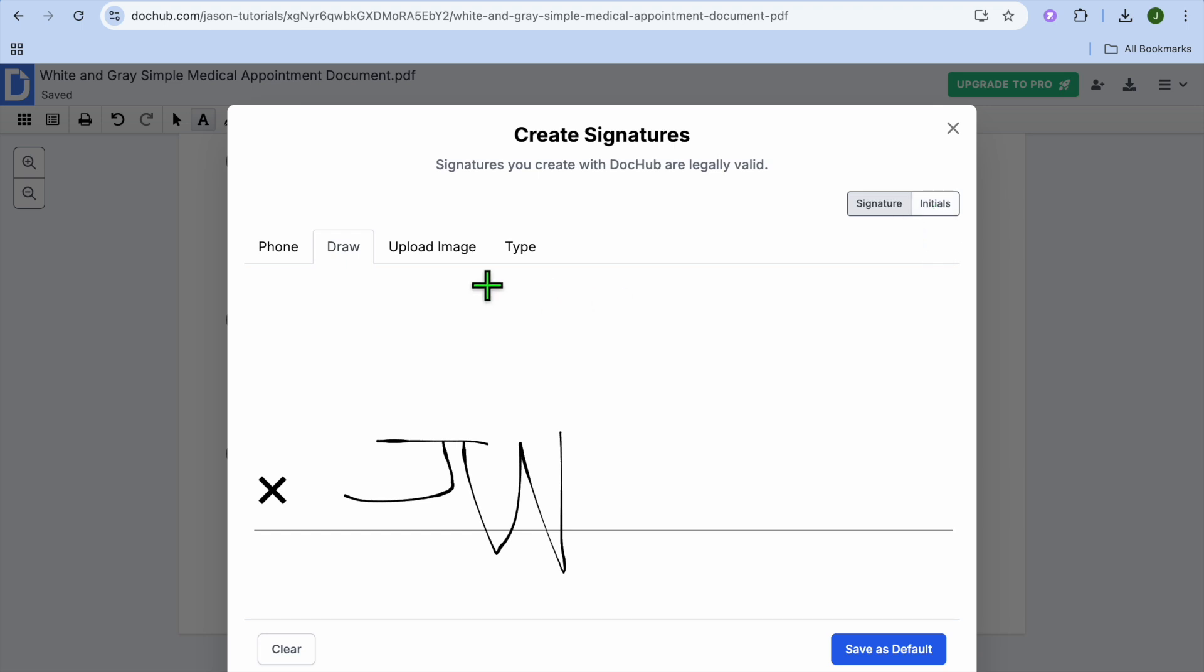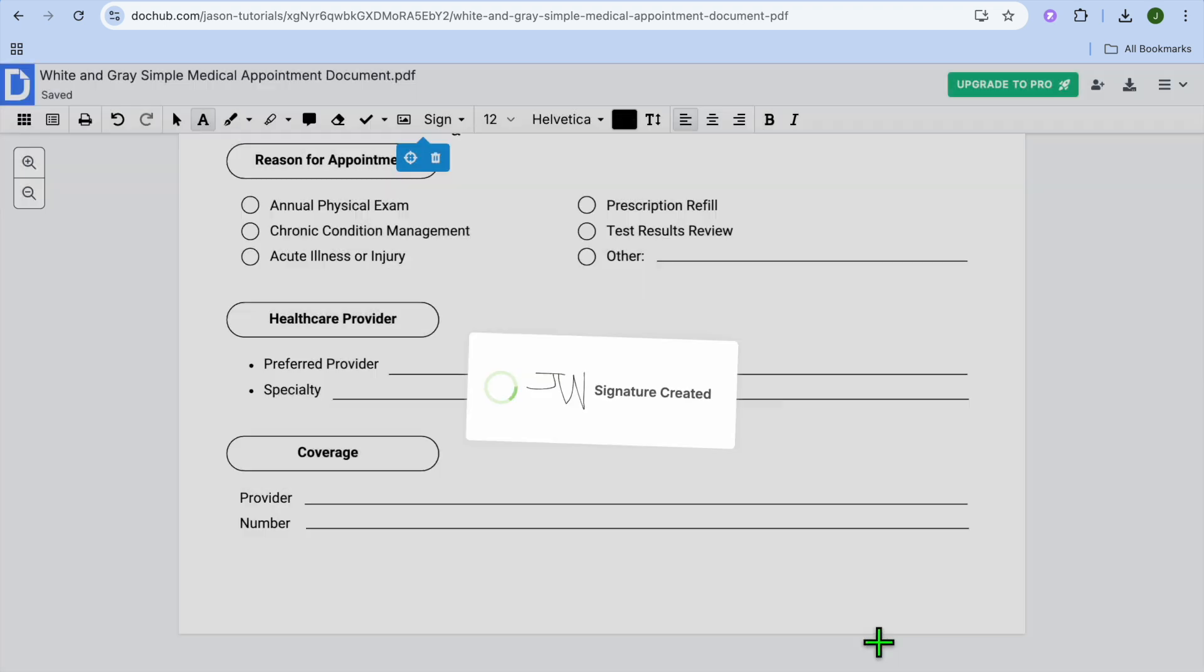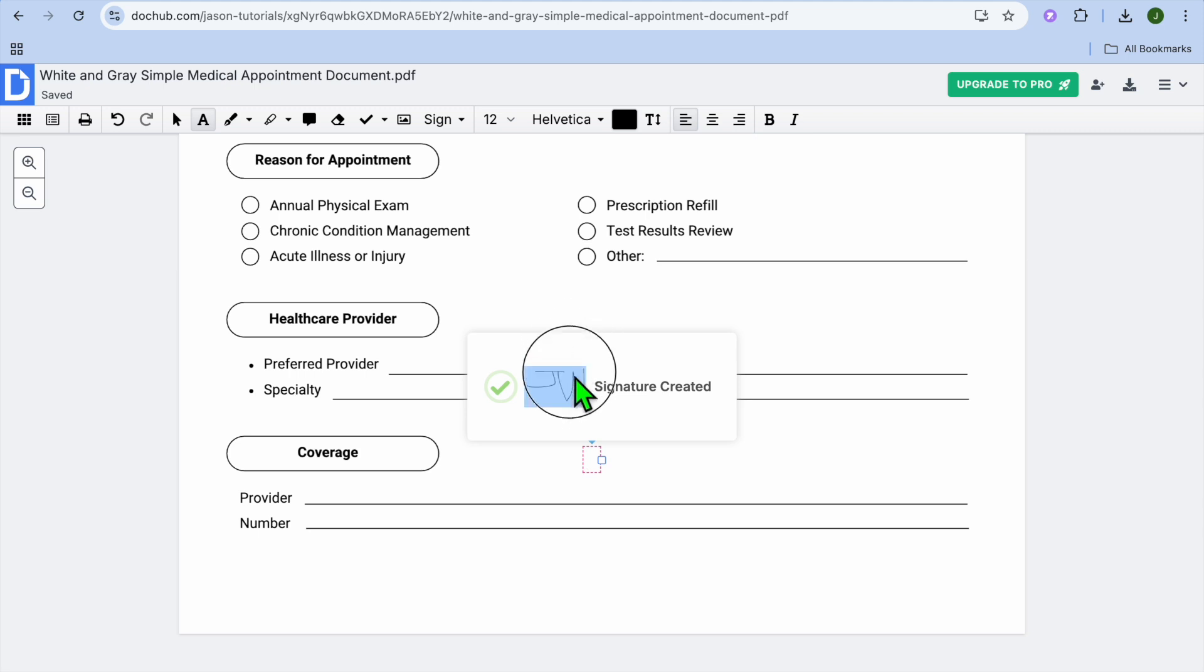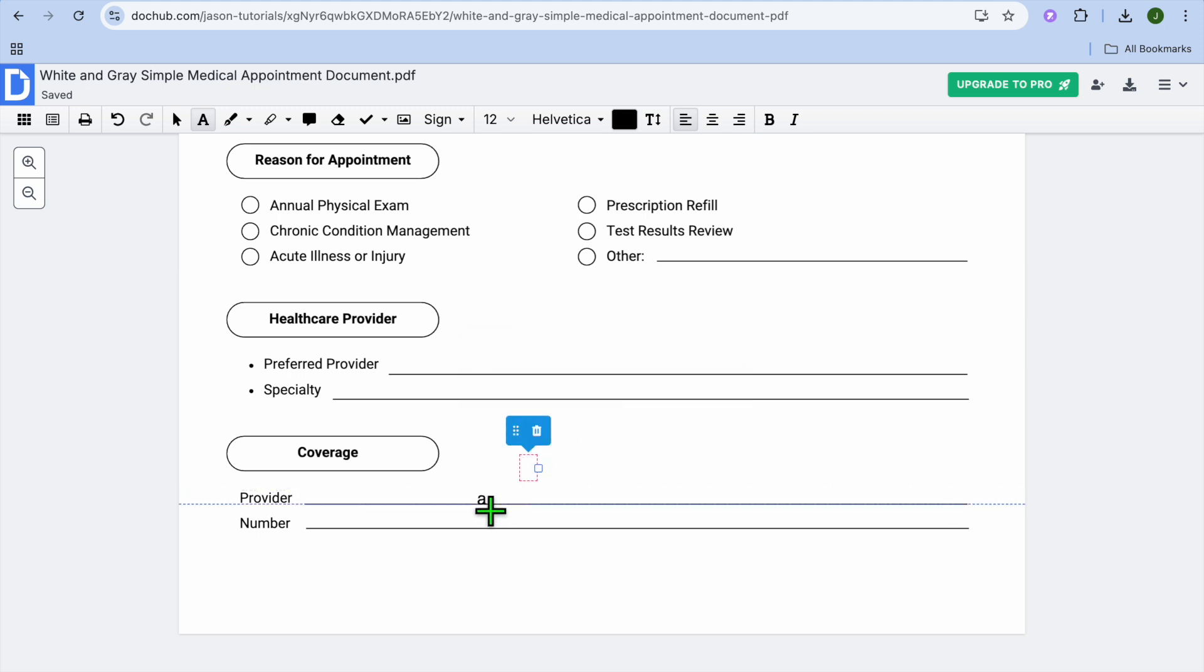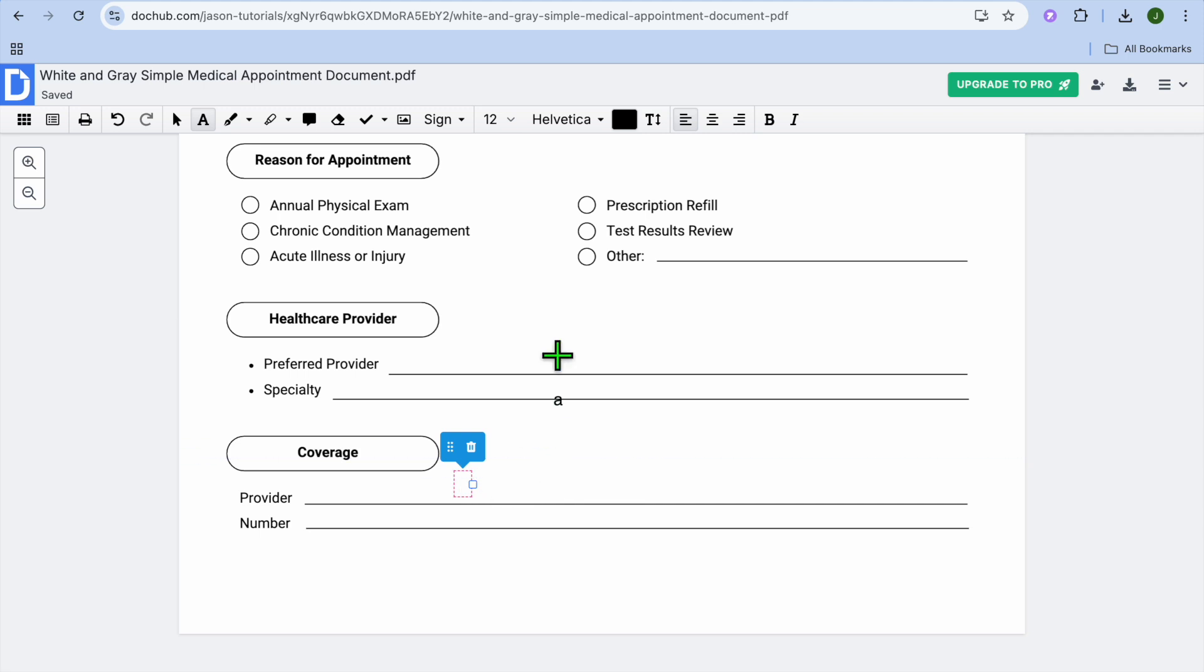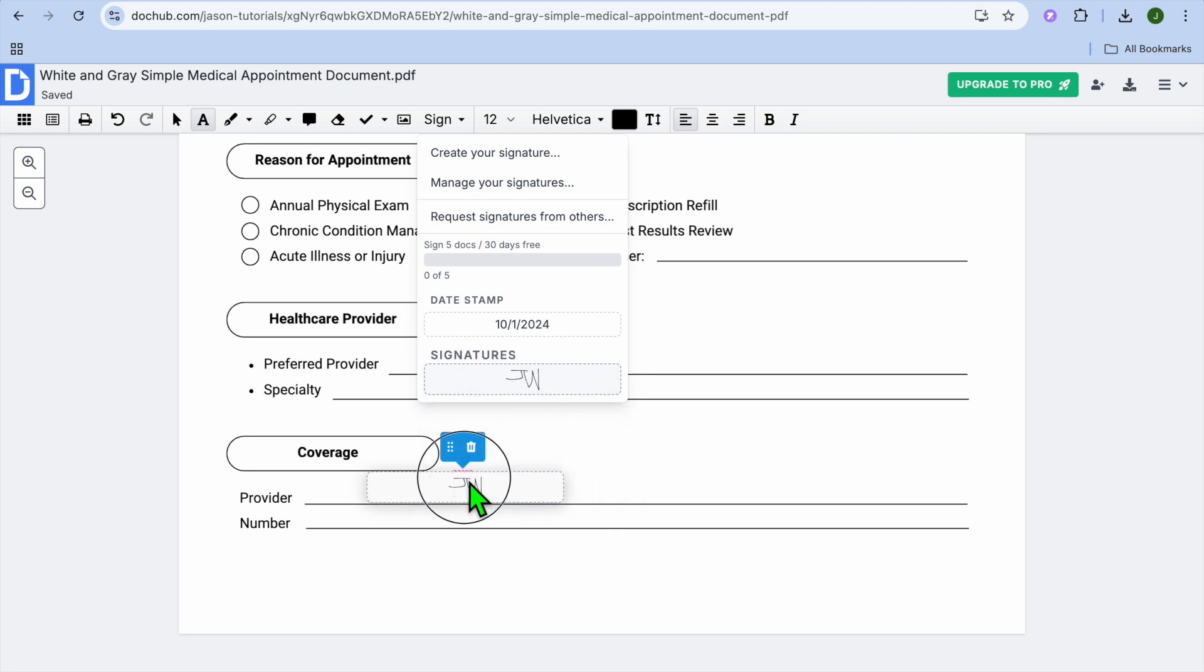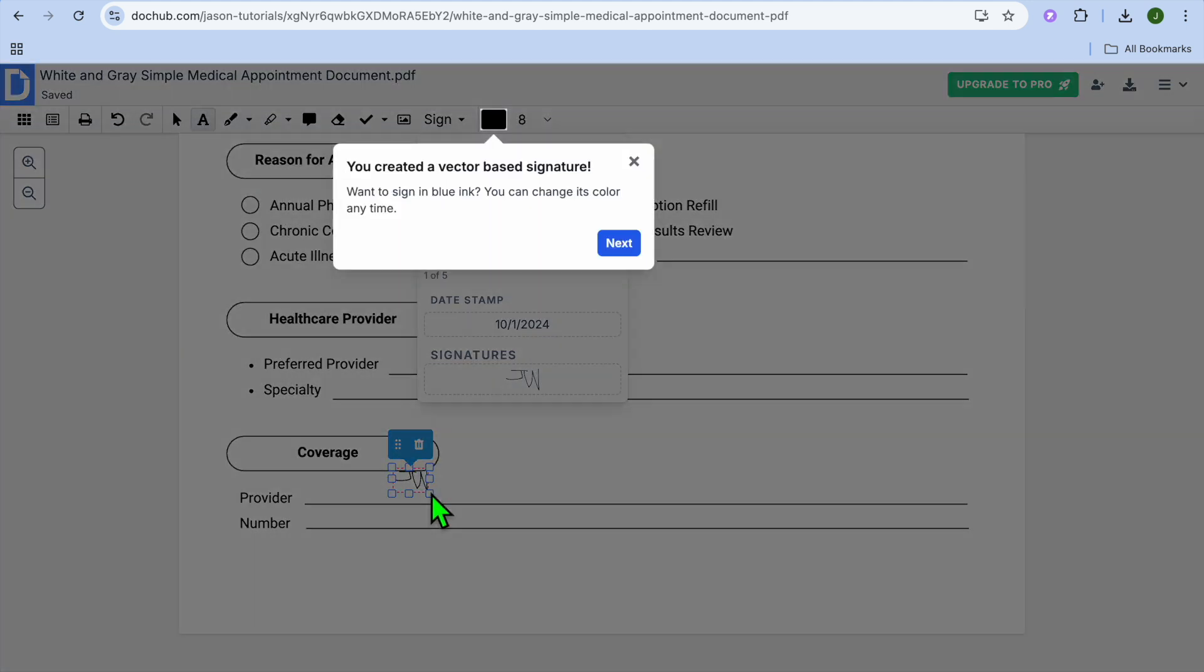Or you can use initials or you could choose to upload an image. We'll tap on save as default. And you can see the signature has been created. And all you'll need to do, you can simply drag and place the signature where you want. So let's say for example, we'd like to add the signature right there. We'll tap on sign. Then from there, we'll drag and place our signature right here.